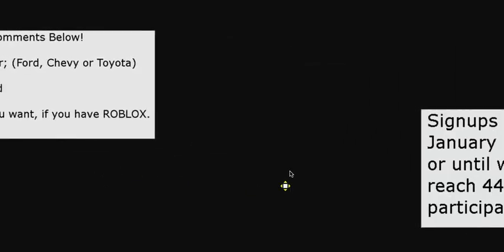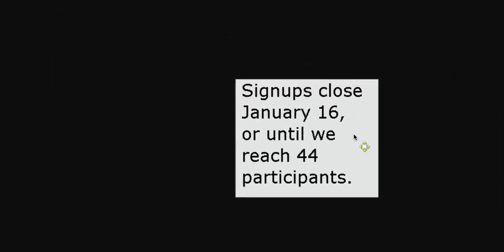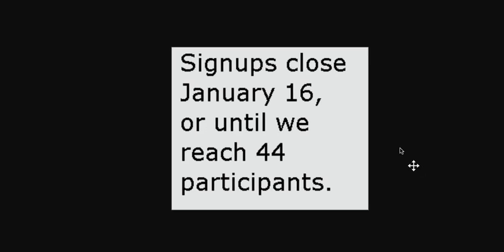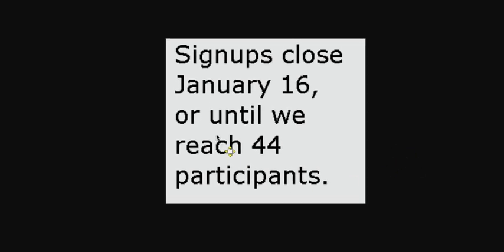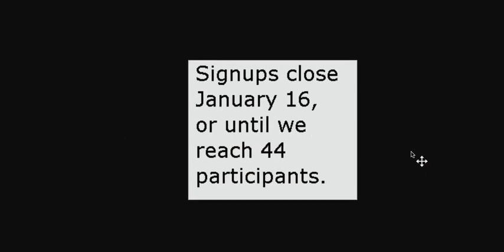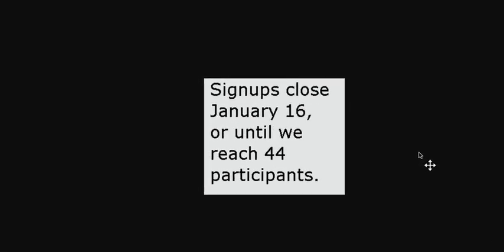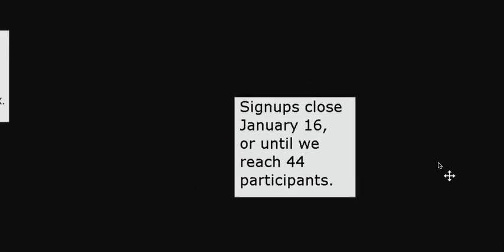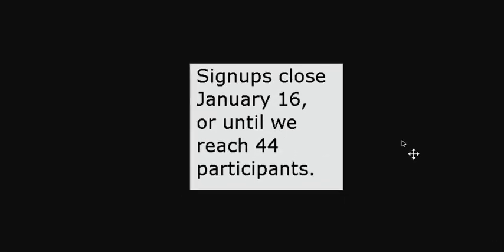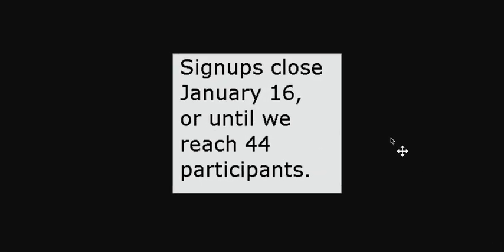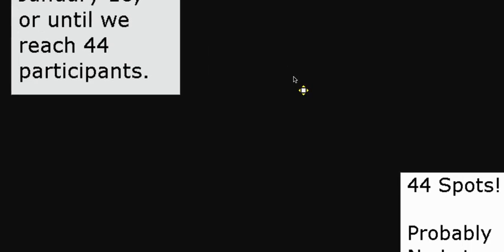And also, signups close January 16th or until we reach 44 participants. So I do not want to hear 'oh I'm sorry I'm late.' No, I'm not tolerating lateness because I already told you a couple days ago when signups would open. So you all should have seen that by now. And if you're late, then it's your fault.